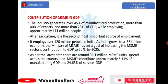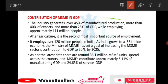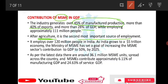Contribution of MSME in GDP: the sector generates 45% of manufactured production, more than 40% of exports, and more than 28% of GDP. After agriculture, MSME is the second most important source of employment. India is growing towards a 5 trillion economy, with the Ministry of MSME targeting this by 2025. As per latest data, MSMEs roll around 36.1 million units contributing 6.1% to manufacturing.